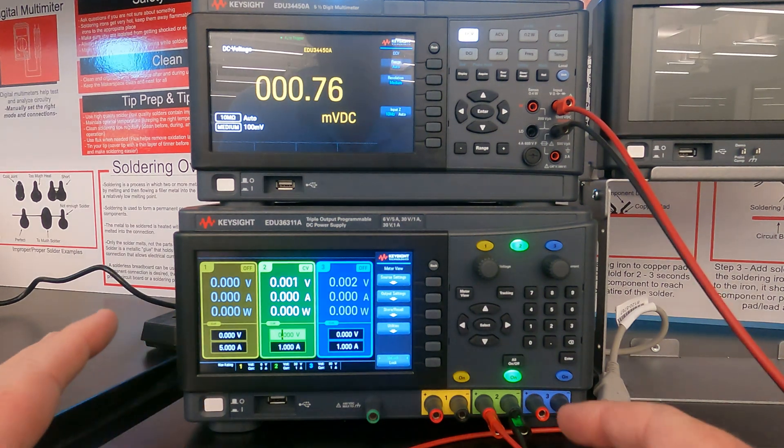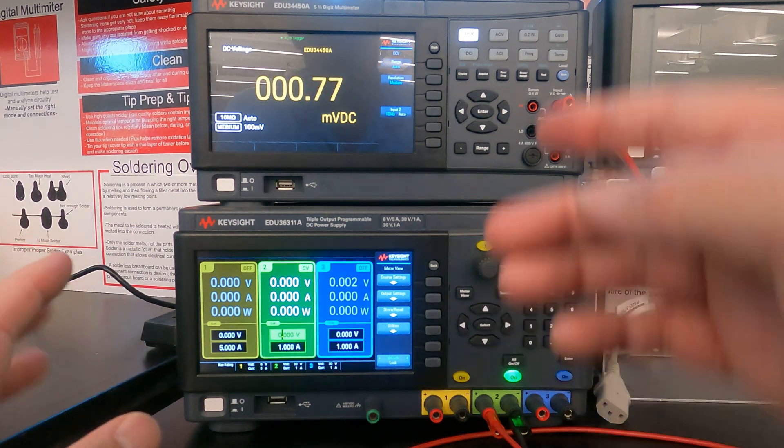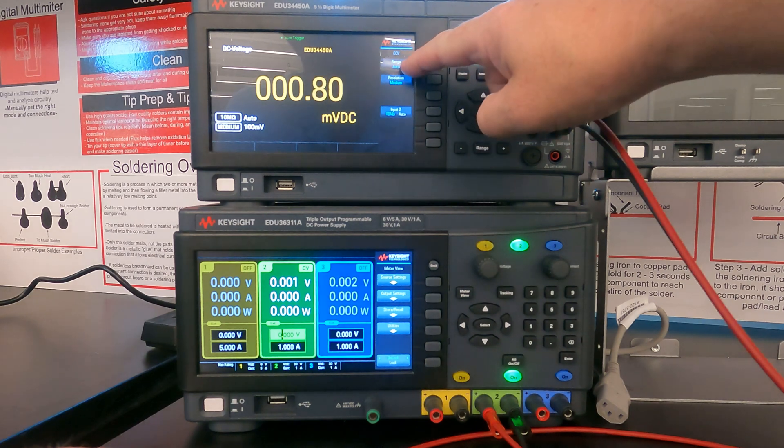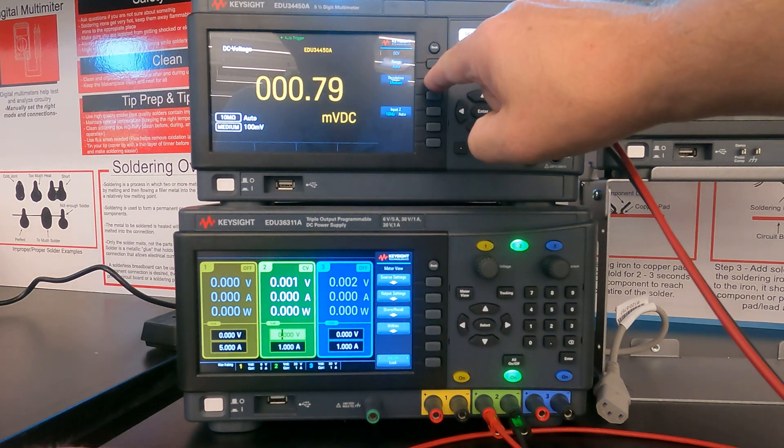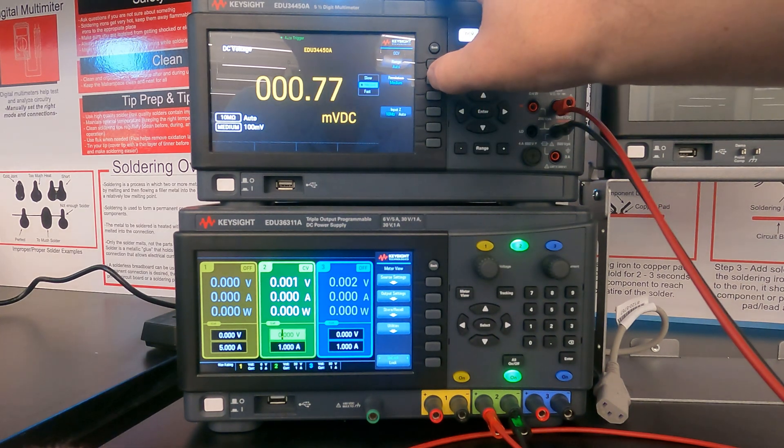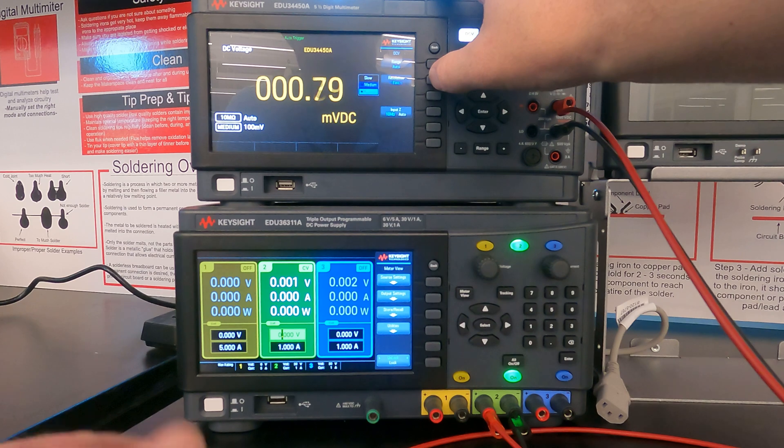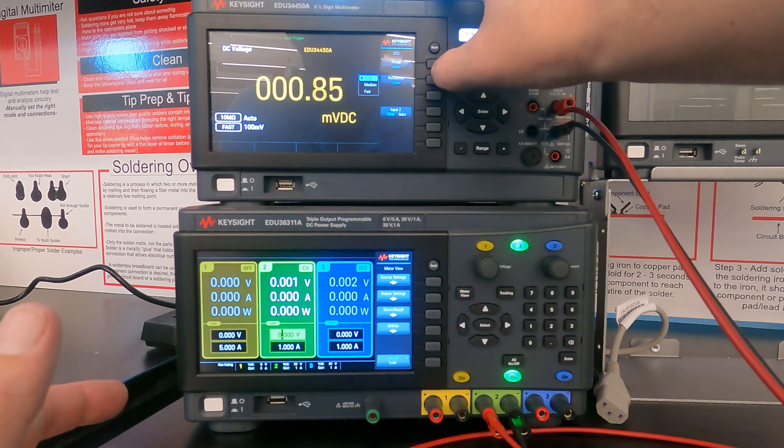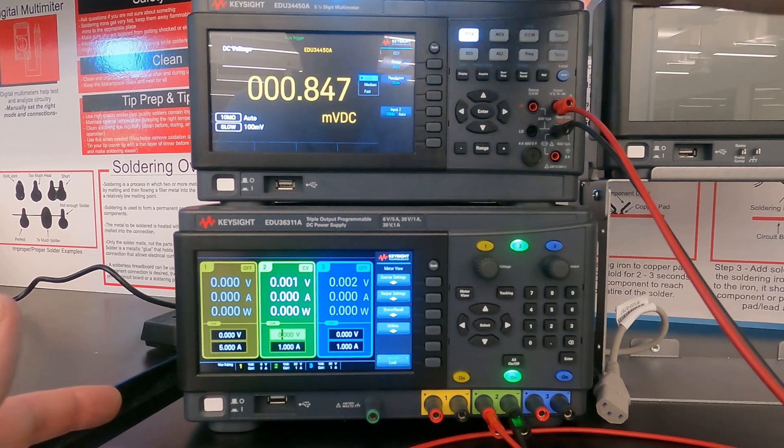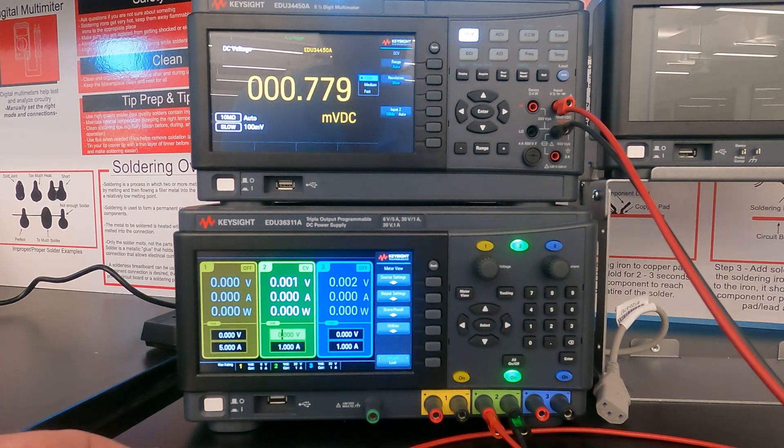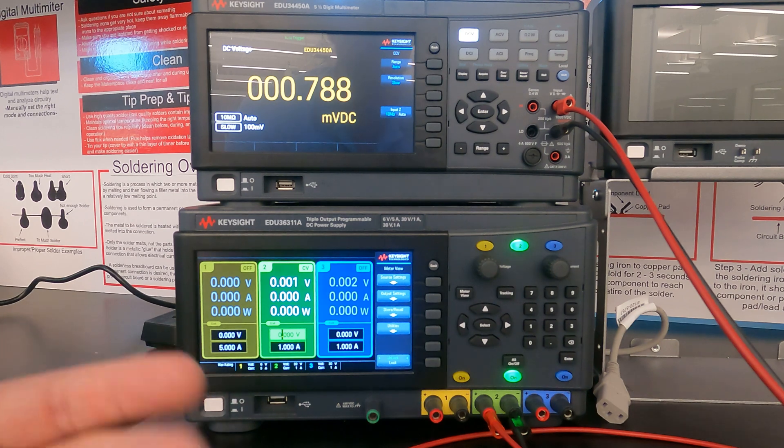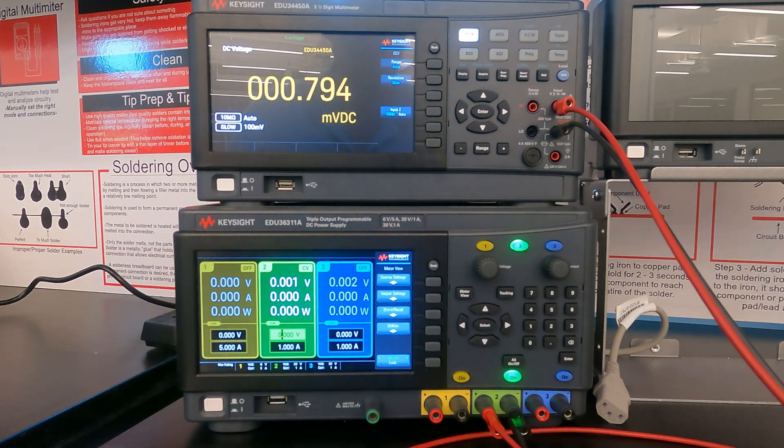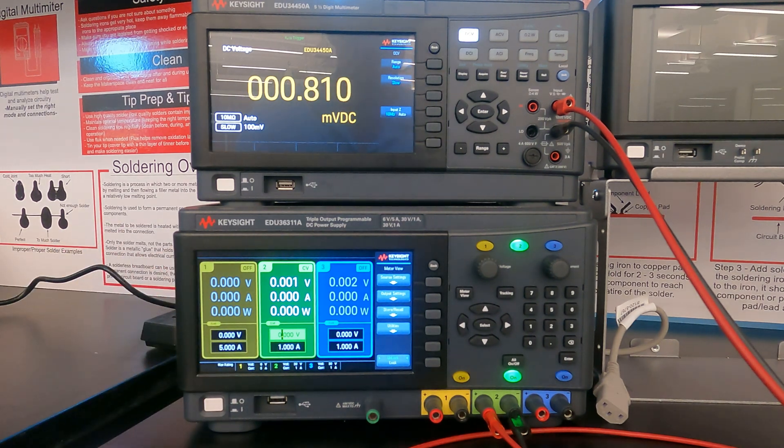Now we want our range in auto and our resolution here, we can have at any the, you can switch between it by pressing this button multiple times. Slow will be the most accurate, but fast will give you the readings the quickest. If you're making a bunch of readings, maybe you want that.